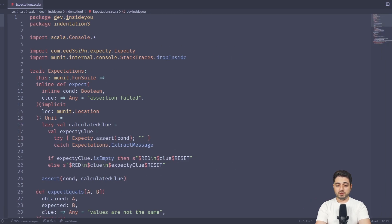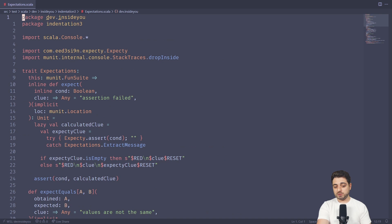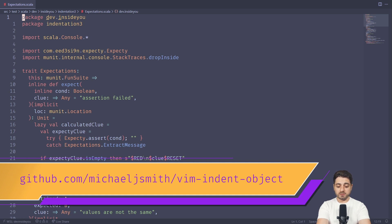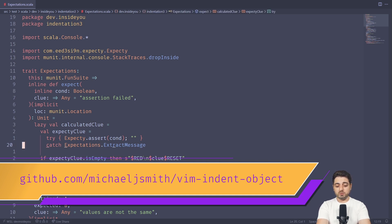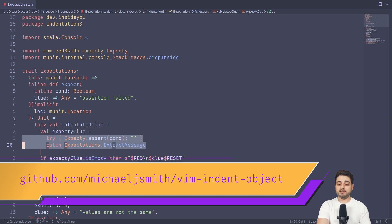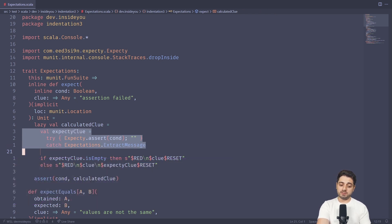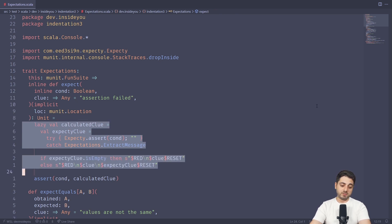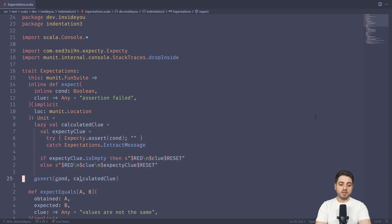Before we get into it: if you're a Vim user and you're used to navigating your cursor based on curly braces, and now they're gone in Scala 3, check out the Vim indent object plugin. For example, if I go to line 19, I can do 'vii' for inside indentation, or 'vai' for around indentation to grab a block. I can keep going — 'vii' with cursor at line 24 will also mark the inner indentation block.